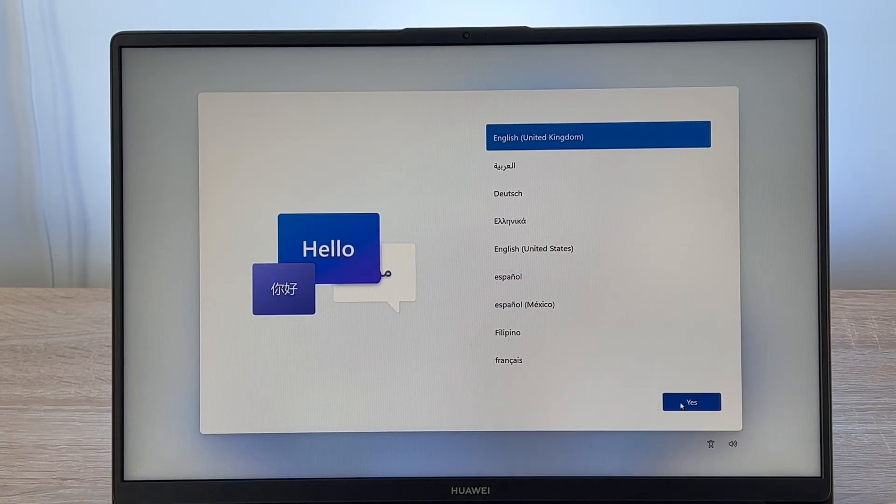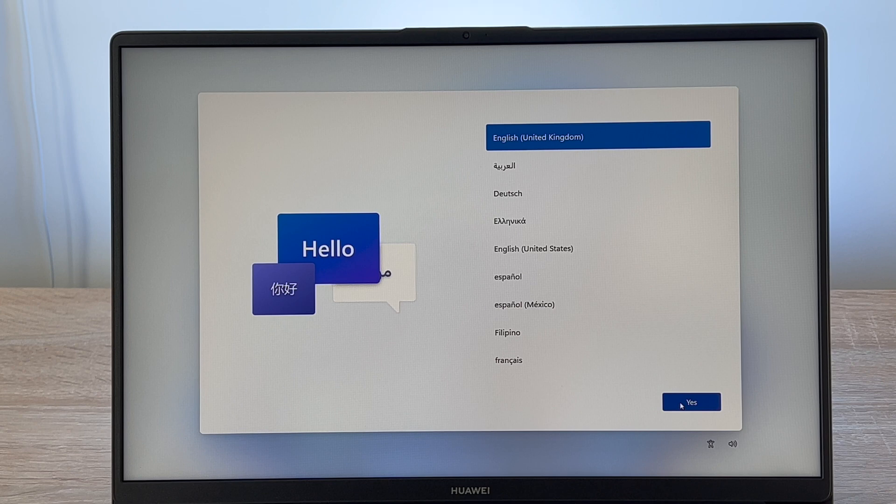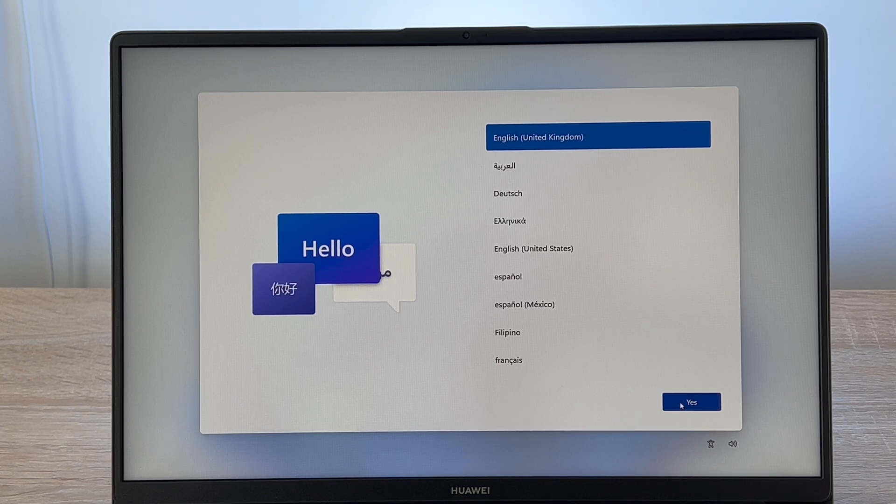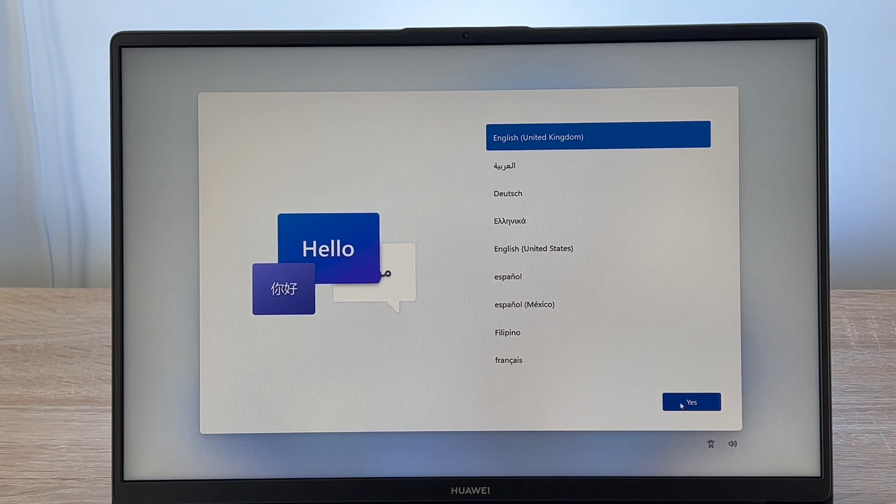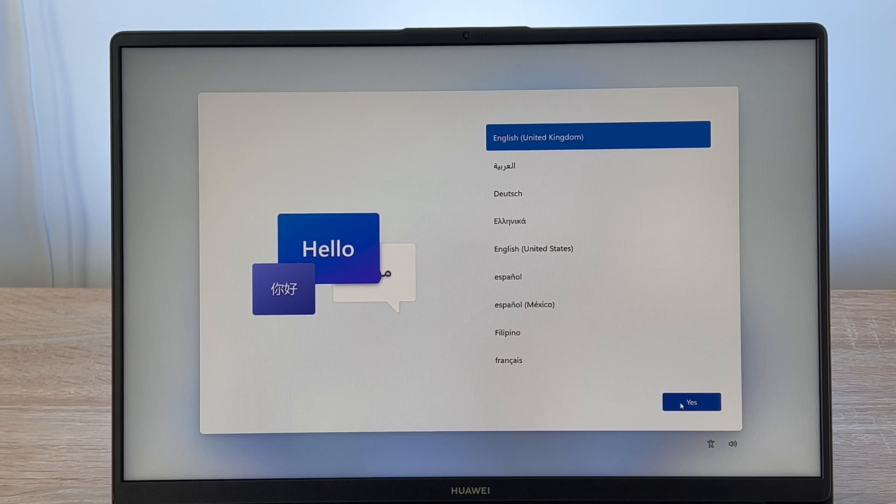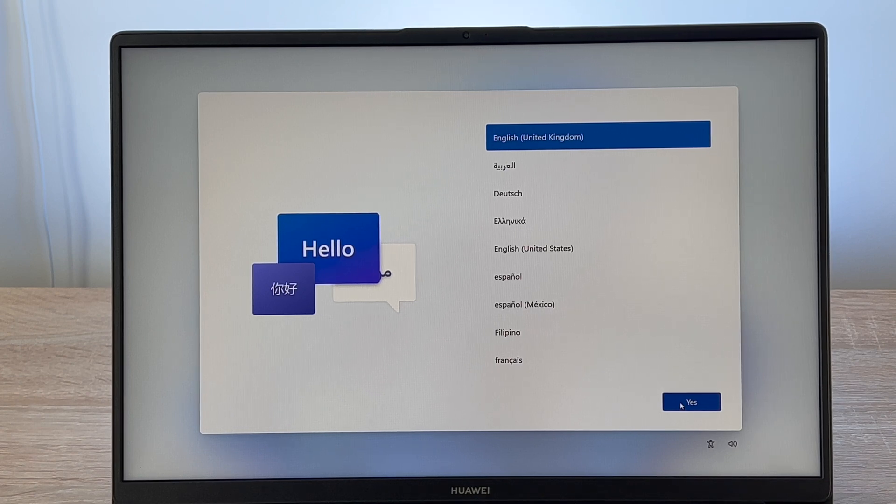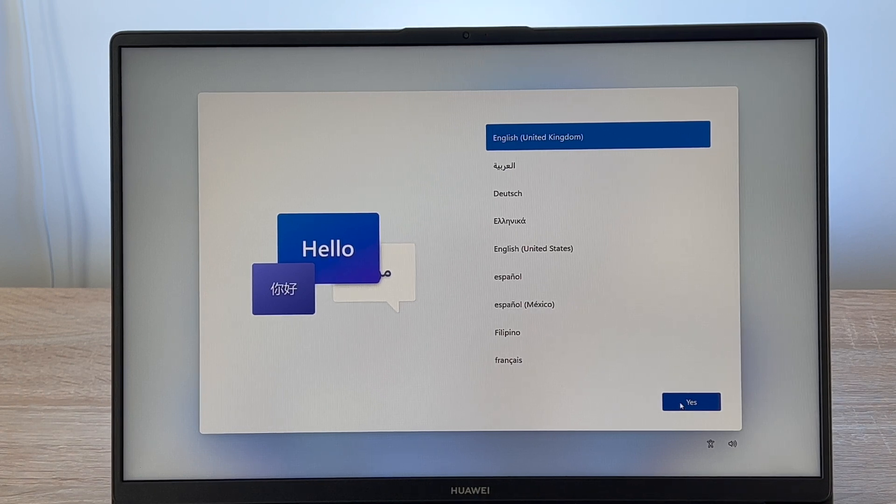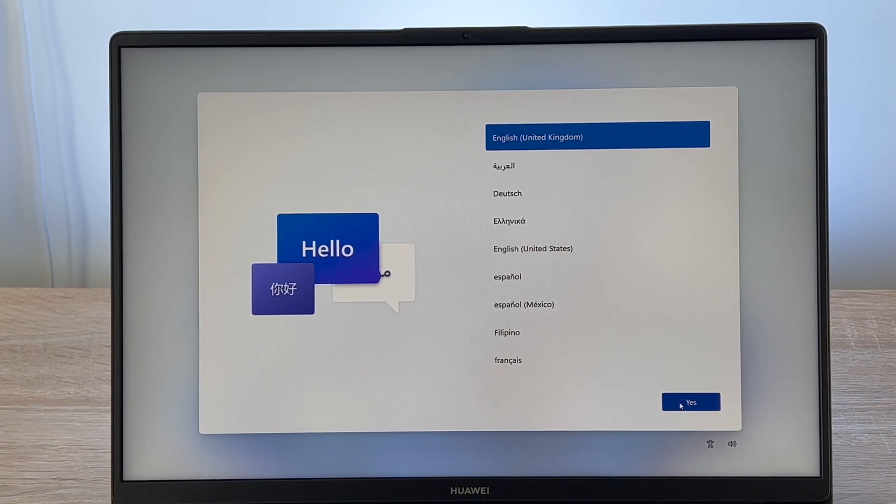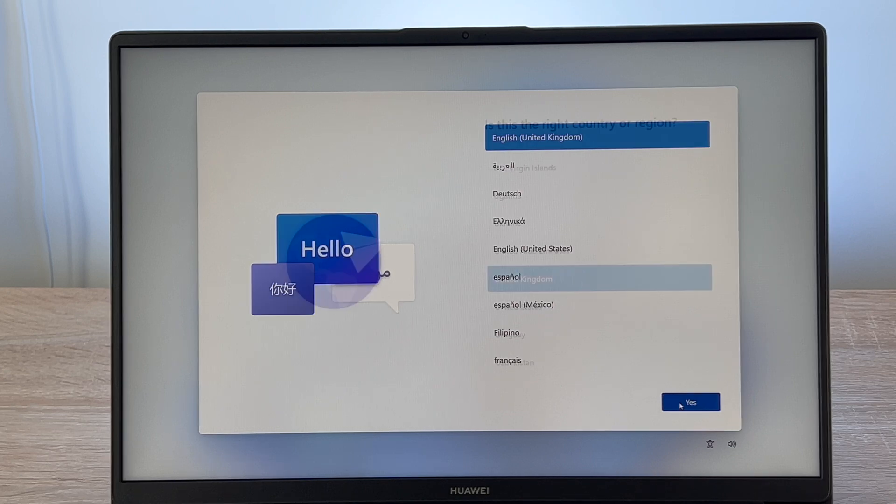It's really important to have those settings available to you right at the beginning. That gives you your independence to set up your own device. So let's continue with our first step. Step one is to choose your language. I'm going English, United Kingdom.